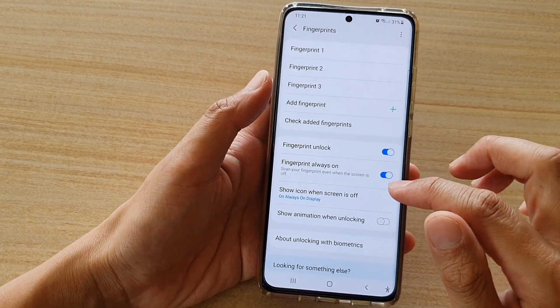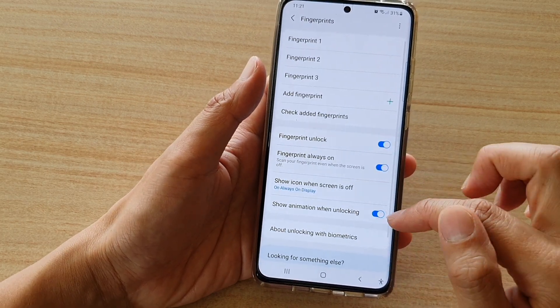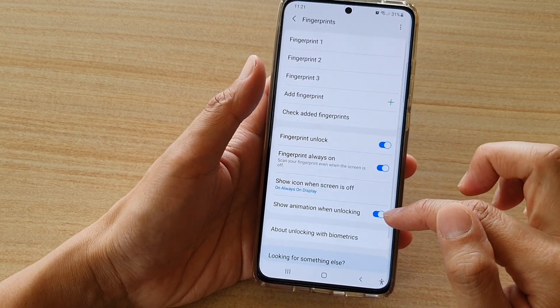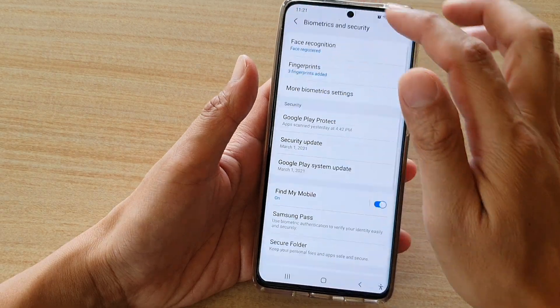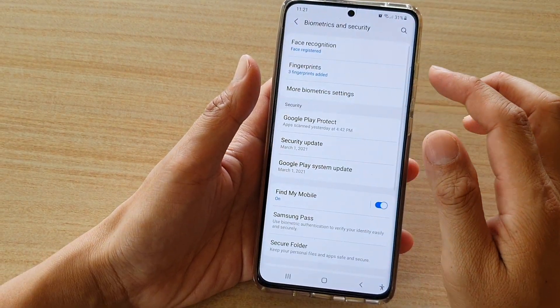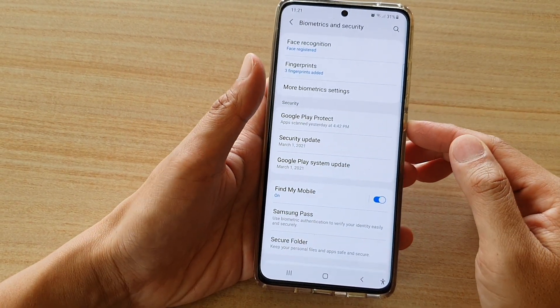Also, in the screen lock and fingerprint screens, these also show animation when unlocking, which can also be turned on or off. You can see here if that switch is on.